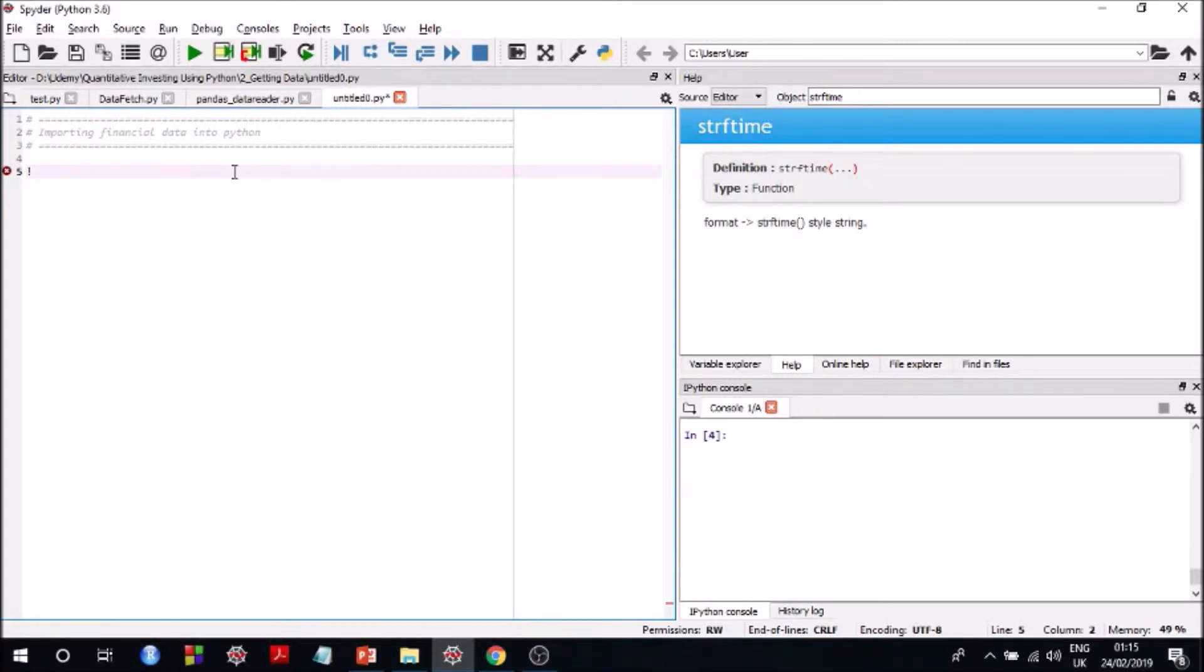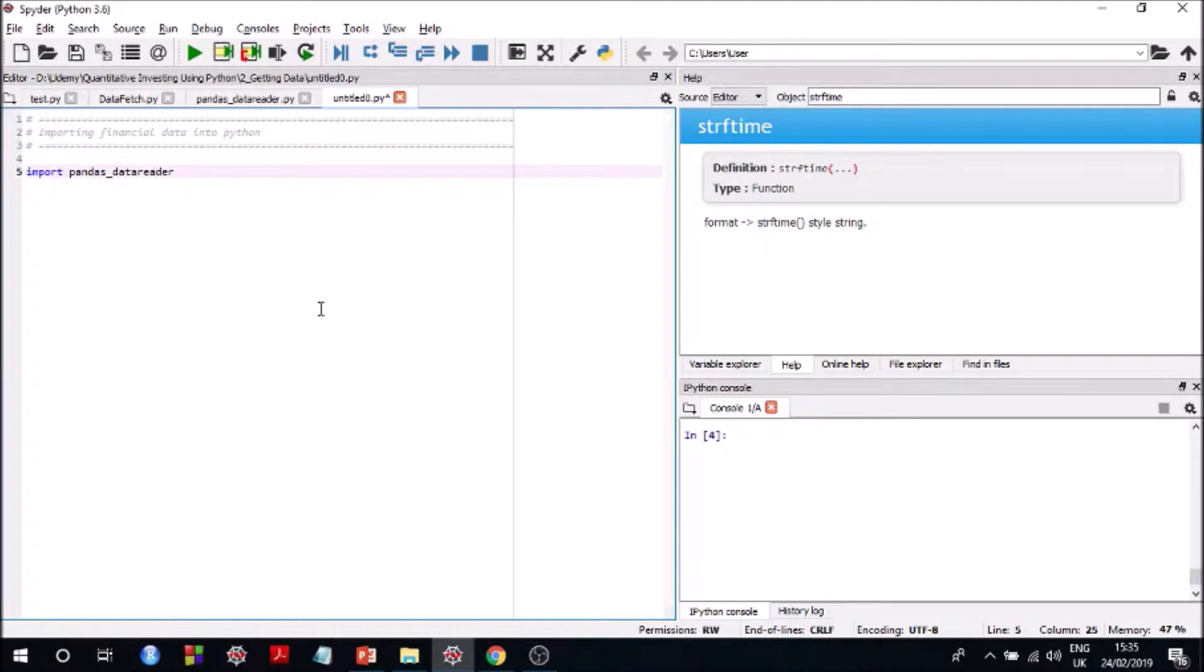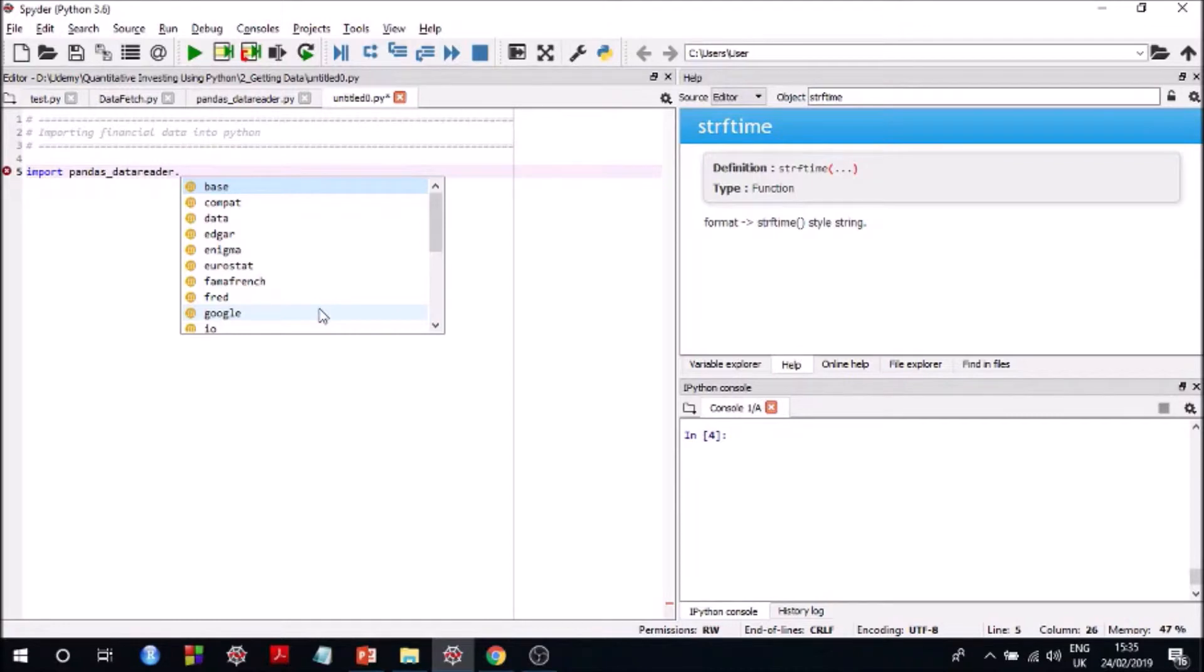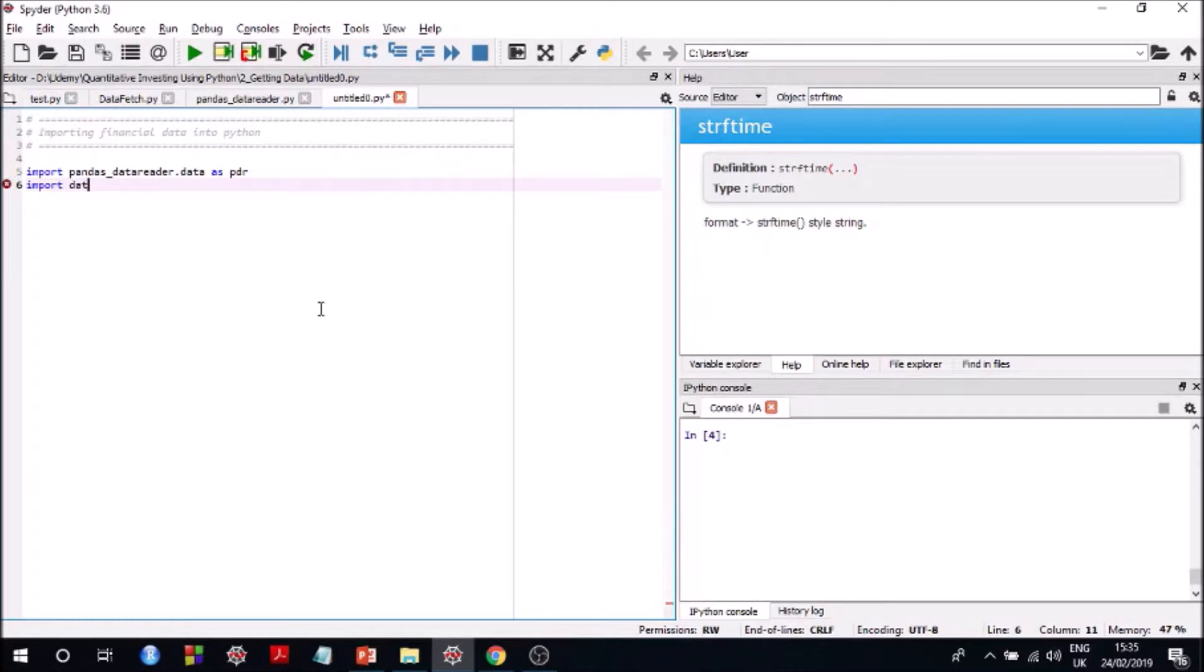Okay so let me show you how to do it. Let me show you an example data extraction. So we first import the libraries. And as you can see, as soon as you put a dot you see all the modules that are in pandas data reader. As of now we only want data because that's what is used to get data from Yahoo.